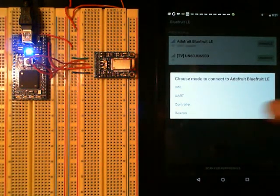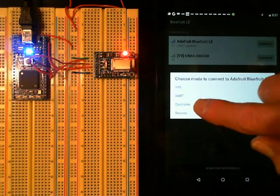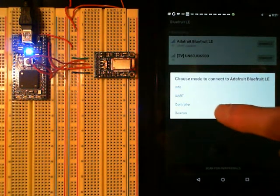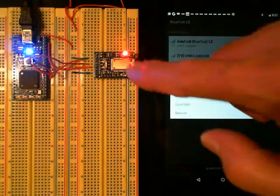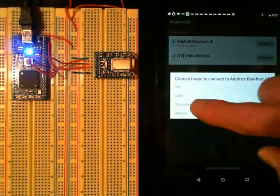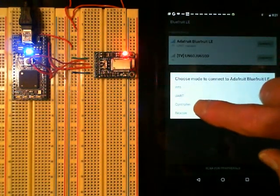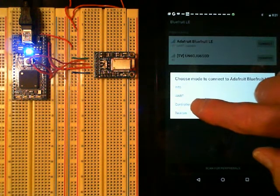This demo uses the controller mode. Notice the blue connect light should come on when it pairs with the module.